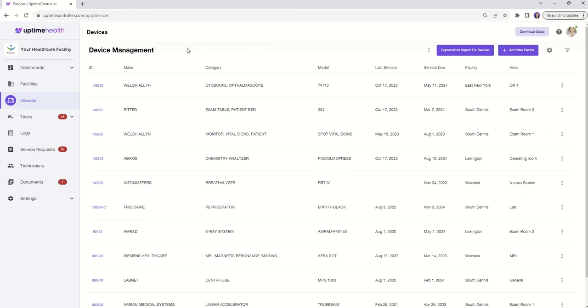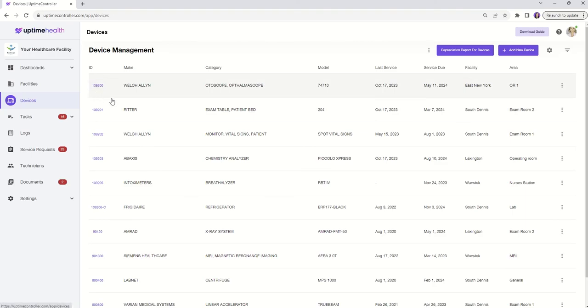Let's dive into the Devices tab. Here, you have a complete overview of your device list, showcasing essential details such as Asset ID, Make, Category, Model, etc.